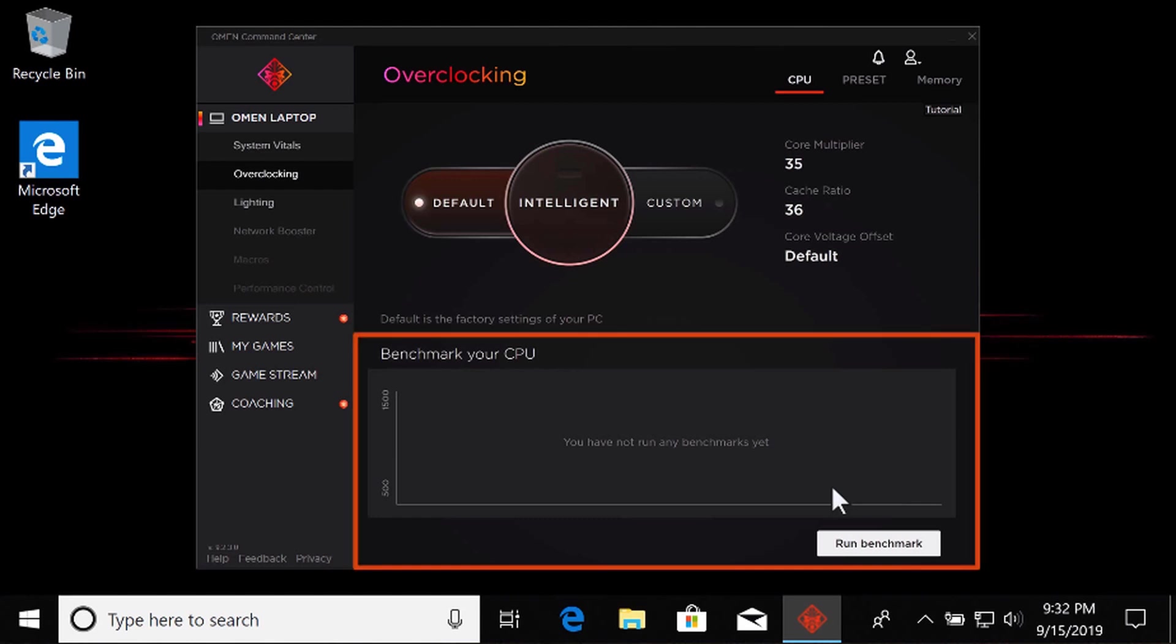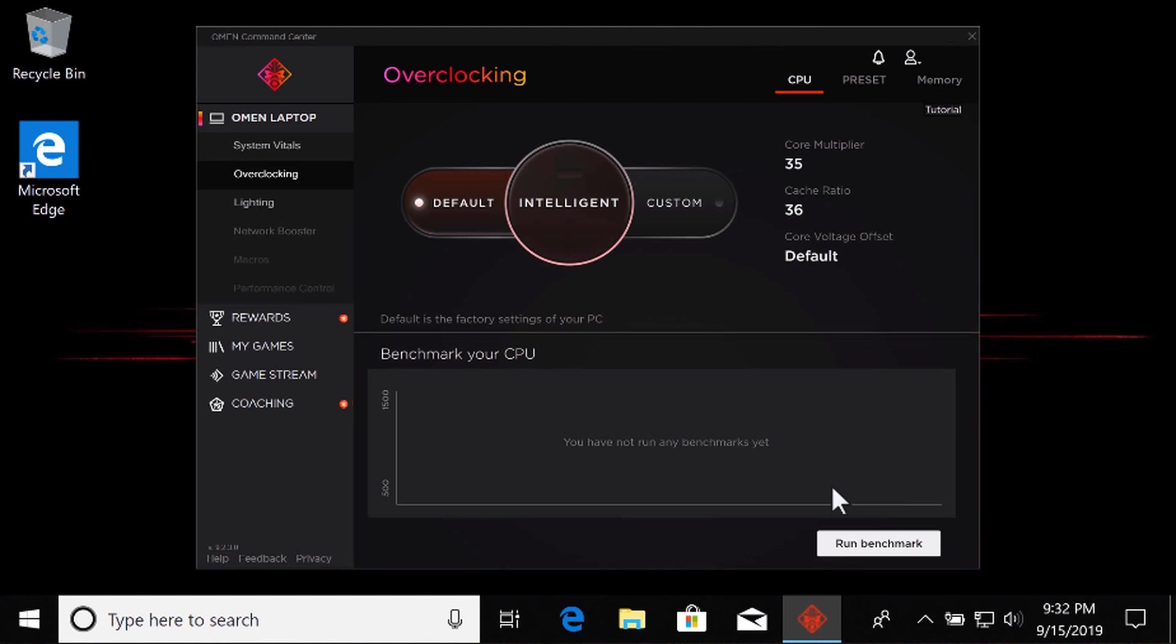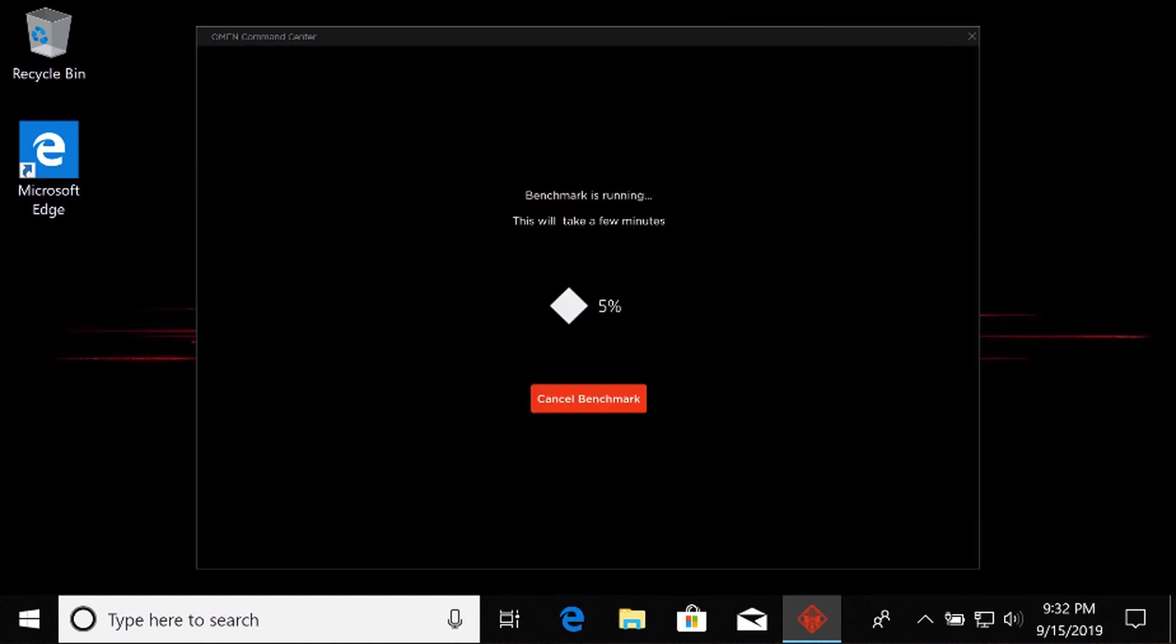A benchmark score represents the current level of performance of the computer components. With default selected, select Run Benchmark to obtain a baseline benchmark score.